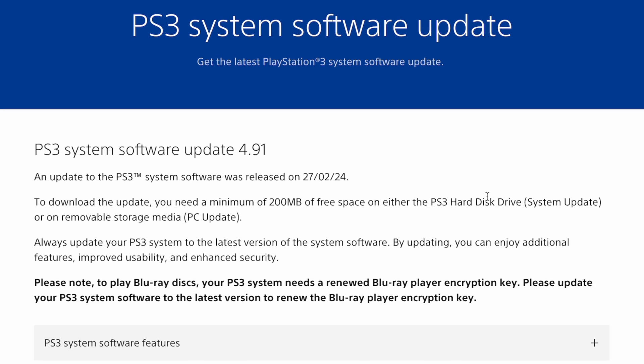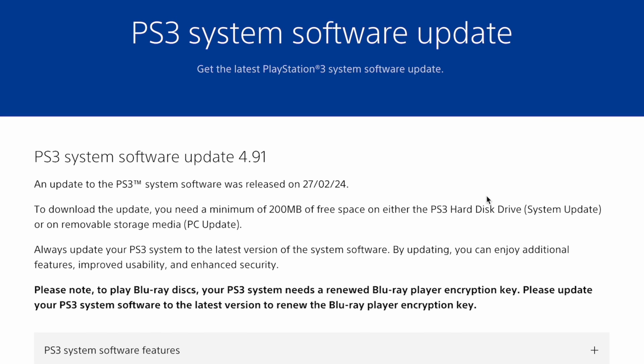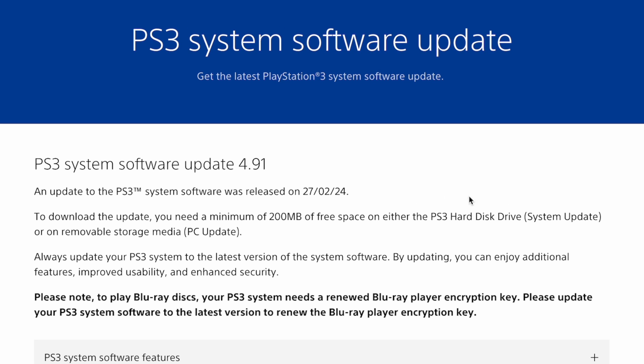However, if you have a jailbroken PS3, please stay away from this update for now.